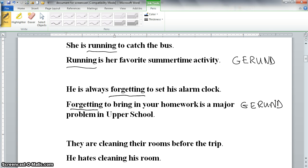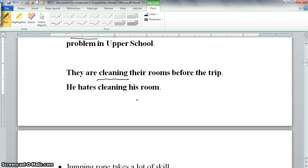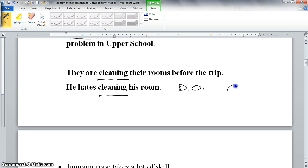Here is one more example using the word 'cleaning.' In the sentence 'They are cleaning their rooms before the trip,' cleaning is a verb. But in the next sentence, 'He hates cleaning his room,' cleaning is a direct object. A direct object must be either a noun or a pronoun, and since cleaning is a verb form that is acting as a noun, it is a gerund.